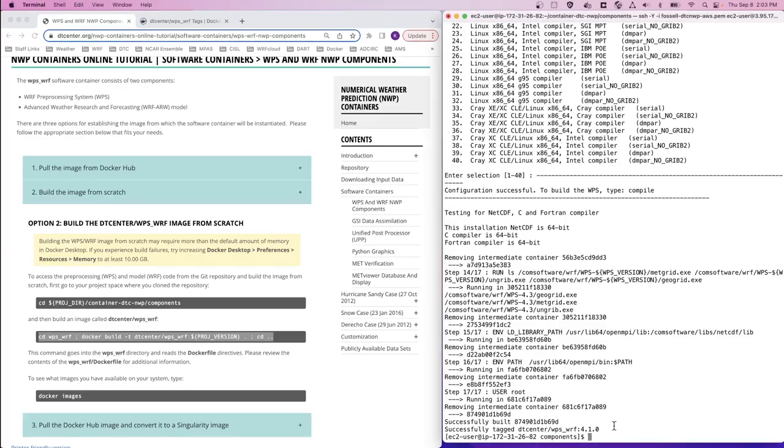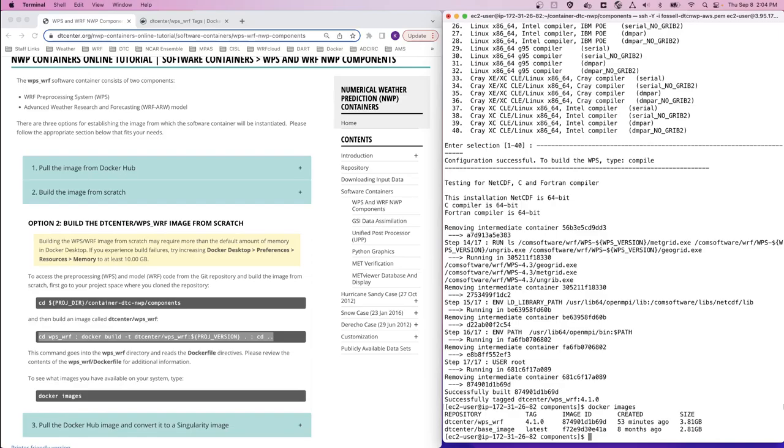Okay, so the docker build step has completed, and we can now run the docker images command to see that we have a WPSWARF image available for use to run the case studies in the rest of these tutorials.